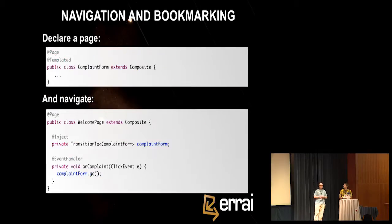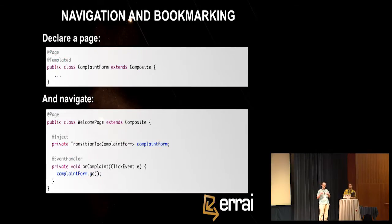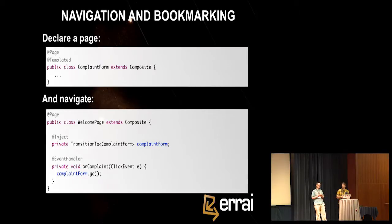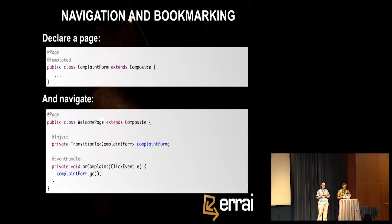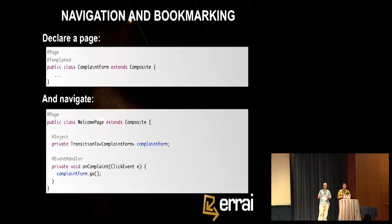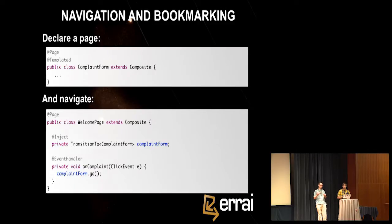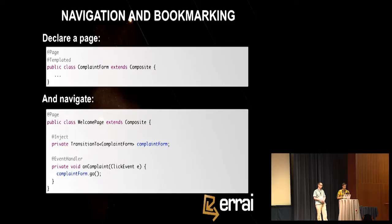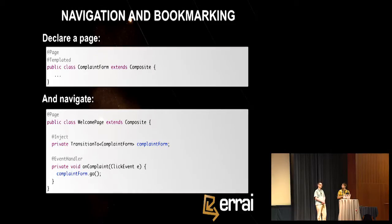So where is the code? We put the code in a companion Java class that we annotate with @Templated. So by default, this complaint form will look for a complaint form.html in that Java package. And then we simply provide access to these fields in the template using dependency injection. We just inject the fields of the template right into the Java class. So something else, a concern for all of us is that when we're making web applications, we don't want to take away our users' browser powers, the ability to bookmark a place and to use the back button and the forward button to navigate between places we've been in the app.